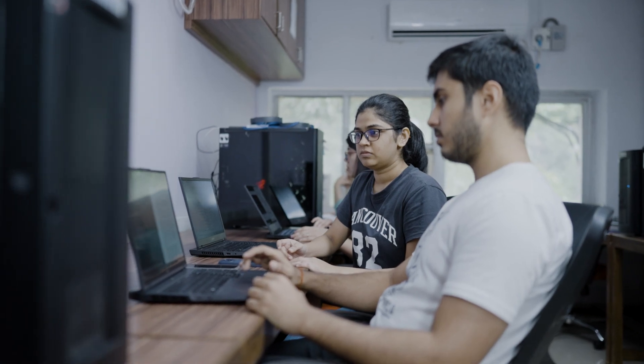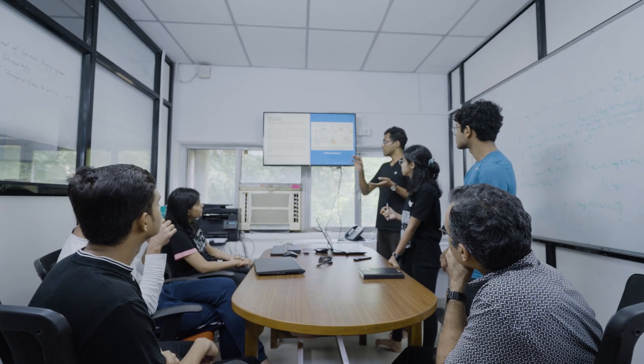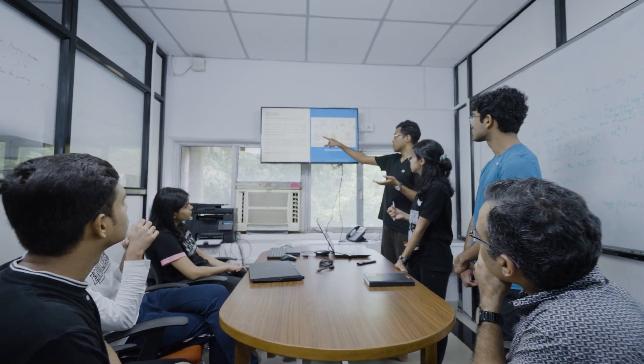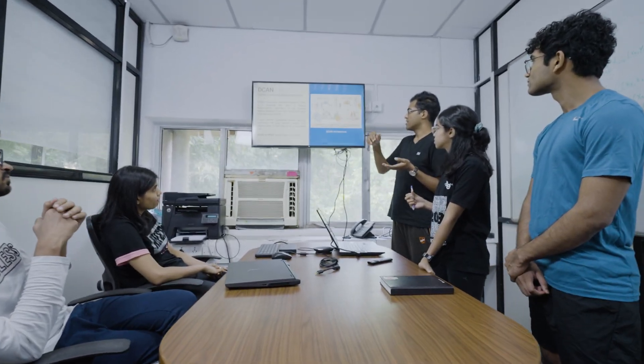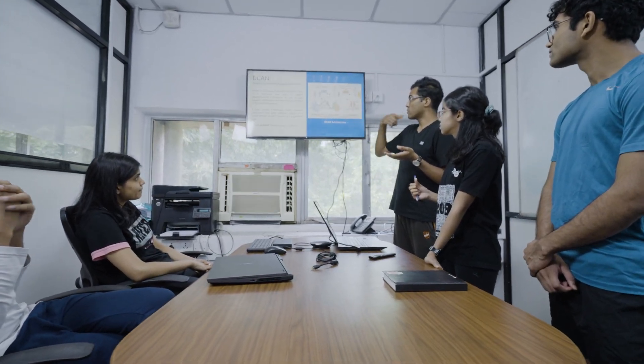My lab has approximately 15 to 20 postgraduate students working at any given time. These bright minds are hungry to solve difficult problems in image processing and artificial intelligence, and they like to take on real challenges with real data and real knowledge.